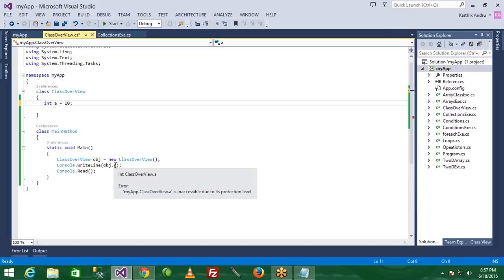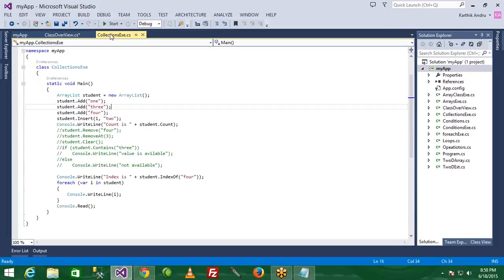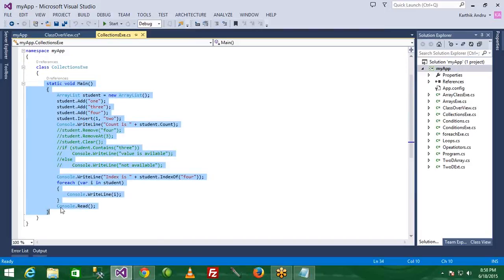When accessing a class member with object dot, you can see methods and properties. Public members are accessible. By default, class members are private. What is public convention? You cannot access private members from outside. If you don't have any problems, we can do every example within the class. It's not a problem.